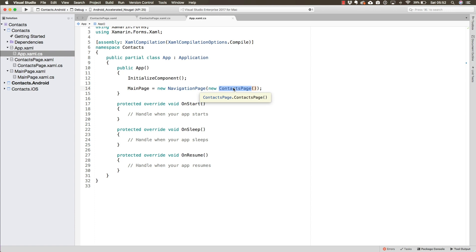It's going to add the back button automatically and handle that back navigation when the user presses the button.